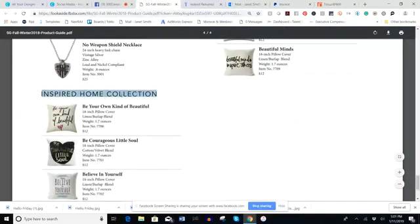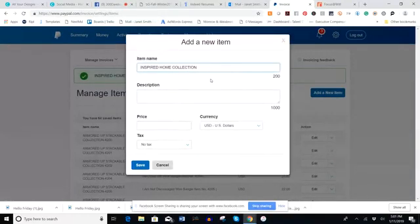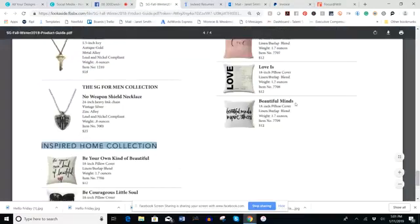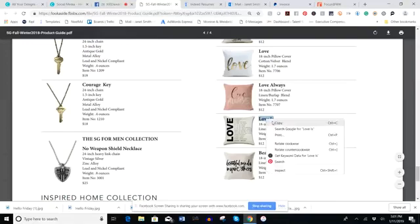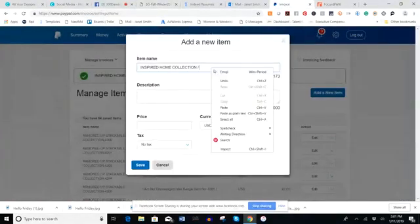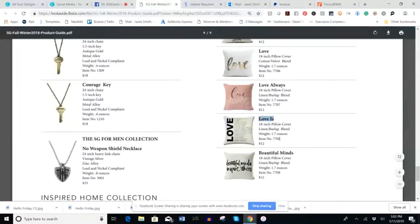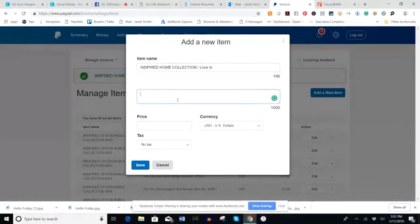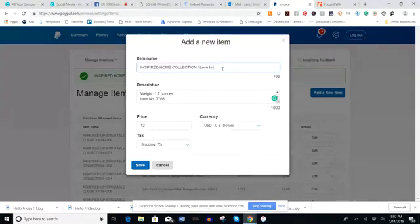One more — still in the Home Collection. I copy the collection name and paste it, then copy the name of the actual pillow and add that to the item name as well. I go back and grab the description, add it, enter the price at $12, the shipping is 7%, and I add the item number next to the name as well, then save.